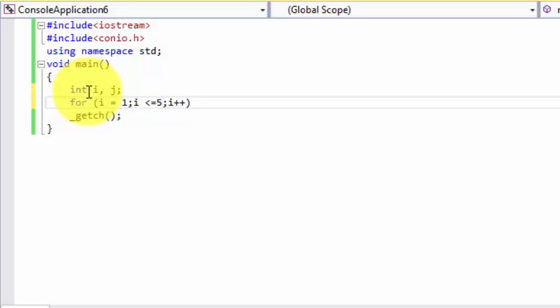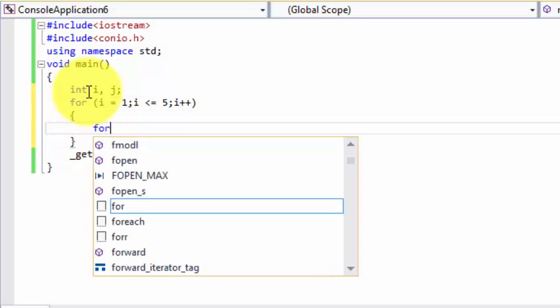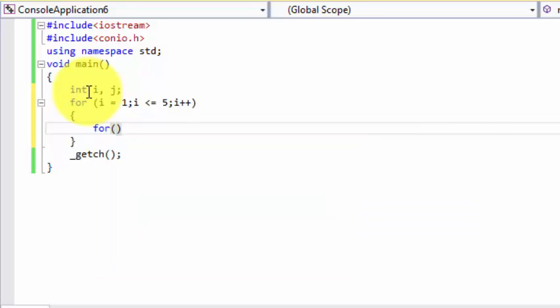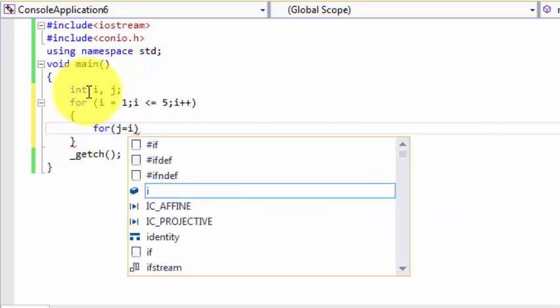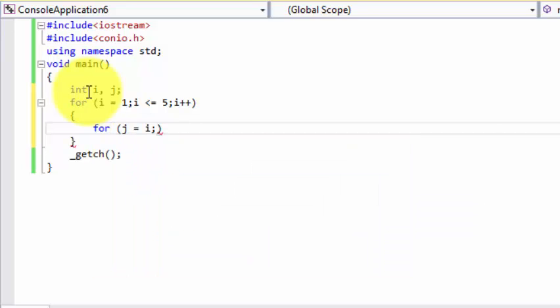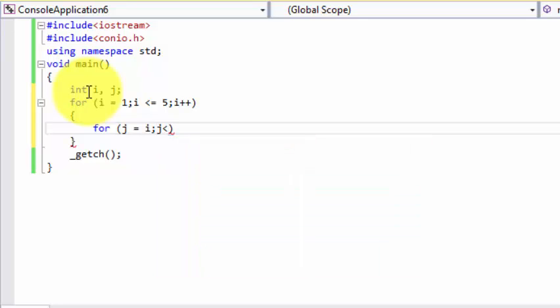And we are going to use delimiters, and this is the part of the loop. So j equals to i, which I have explained to you, that how this is working till the condition is achieved.